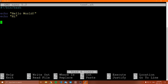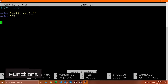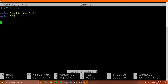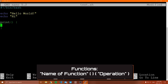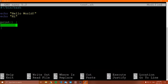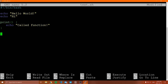Let me show you how to implement a function inside of a shell script. I'm going to call this function "print". You put the name of the function, two parentheses, then open curly braces — that's how you make a function in a shell script. Inside the function, you can tab in for convention and write whatever you want to happen. So I can say echo "called function!".